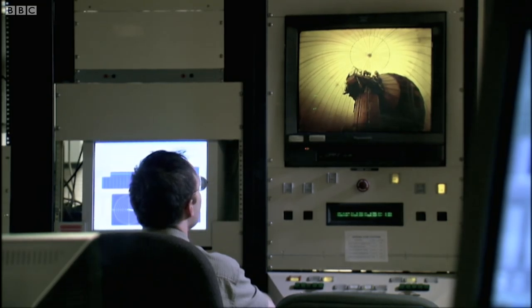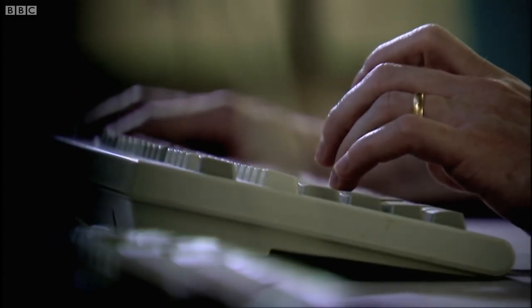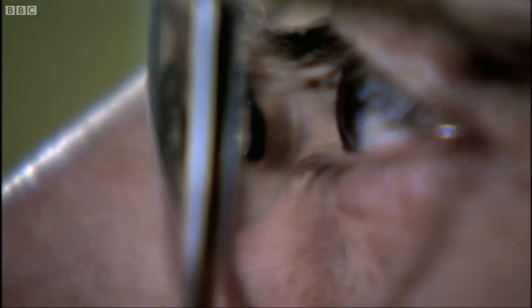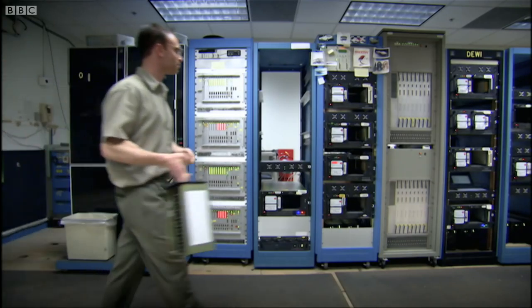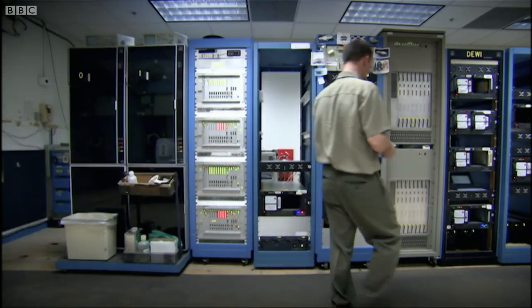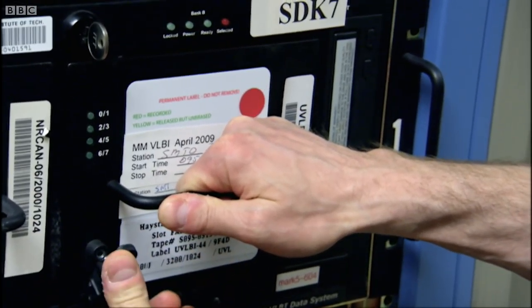The way a normal telescope works is it focuses all the light, because of its particular shape, into a single focal point. When you link telescopes around the world together, we don't have a lens — we have to do it in a supercomputer here in Massachusetts. Shep's supercomputer, the Correlator, pieces together the raw data from all his separate telescopes to build up a computer-generated dish the size of America.